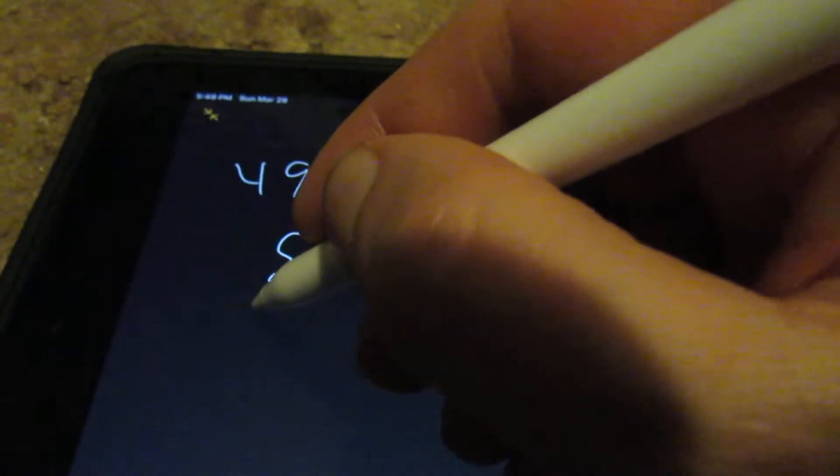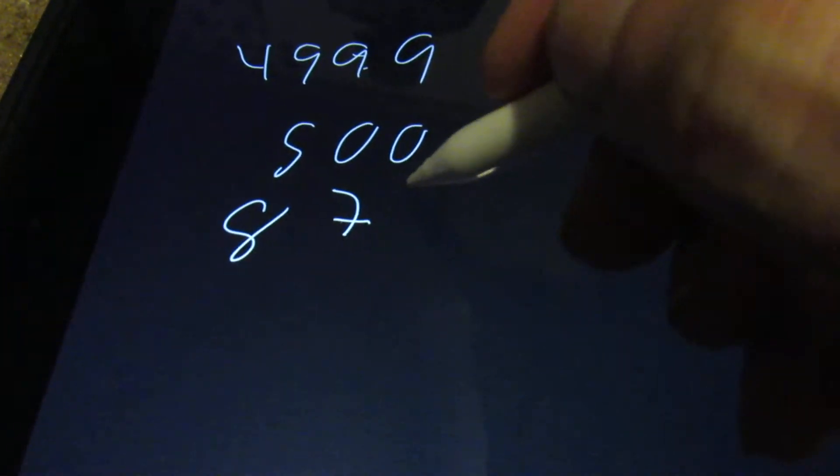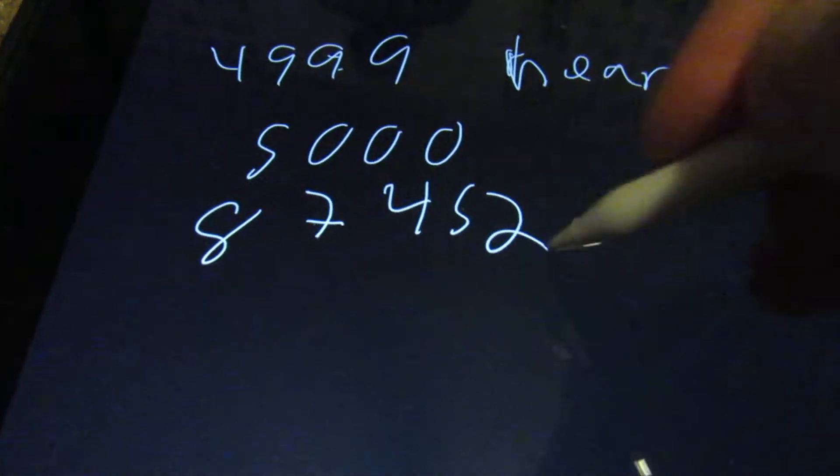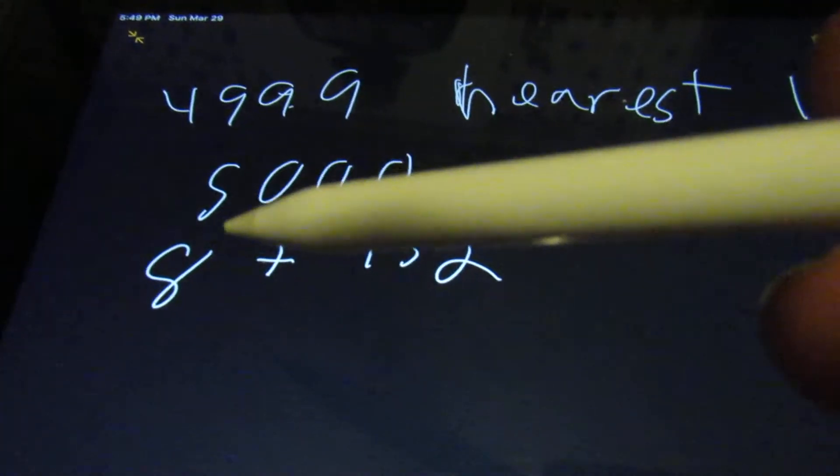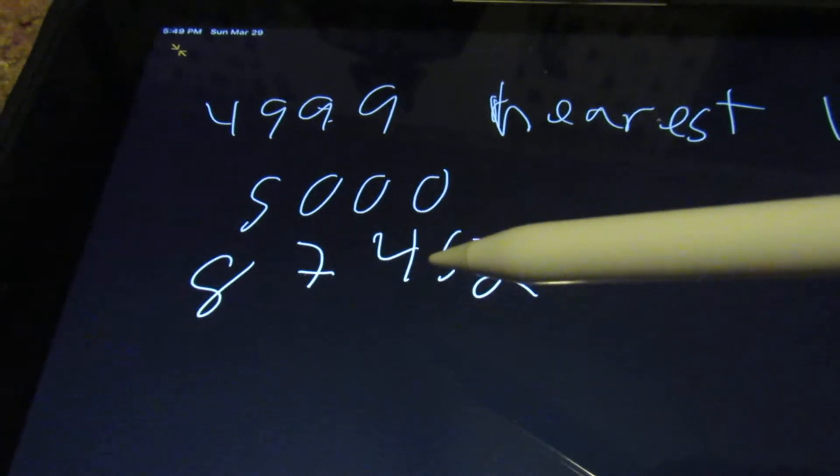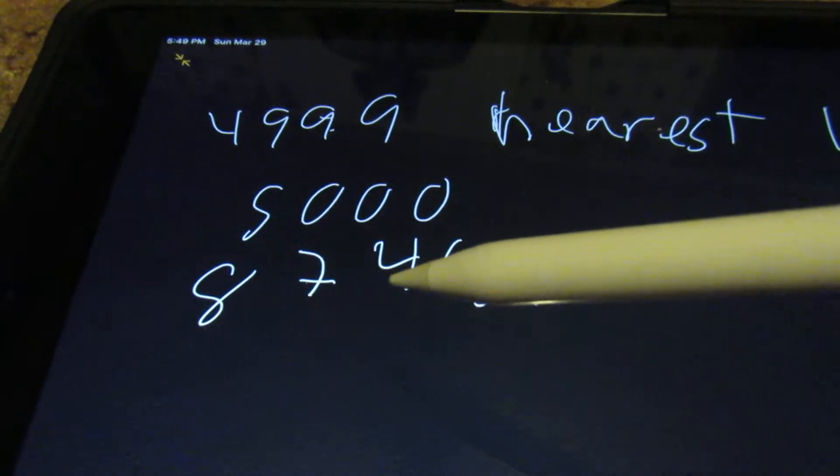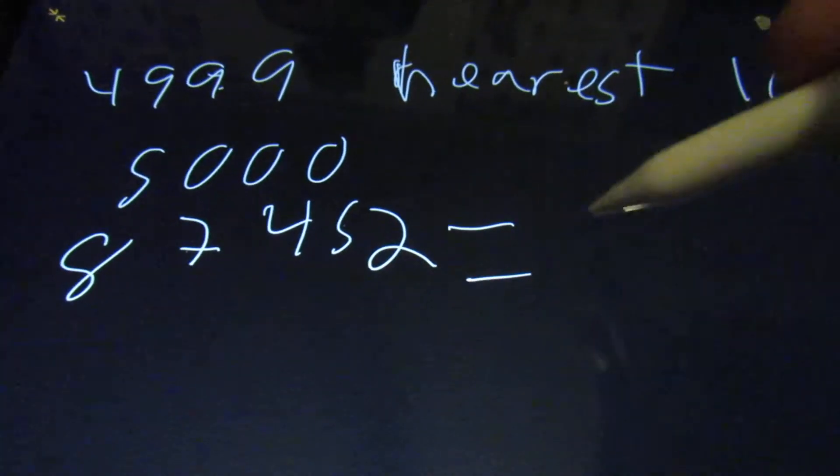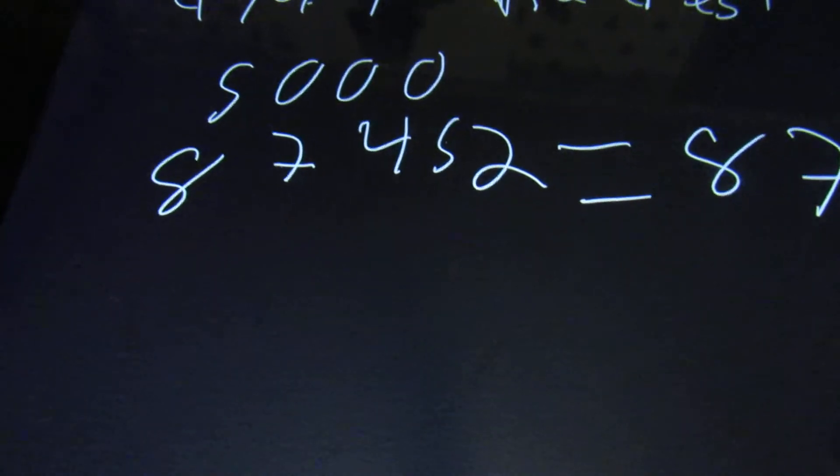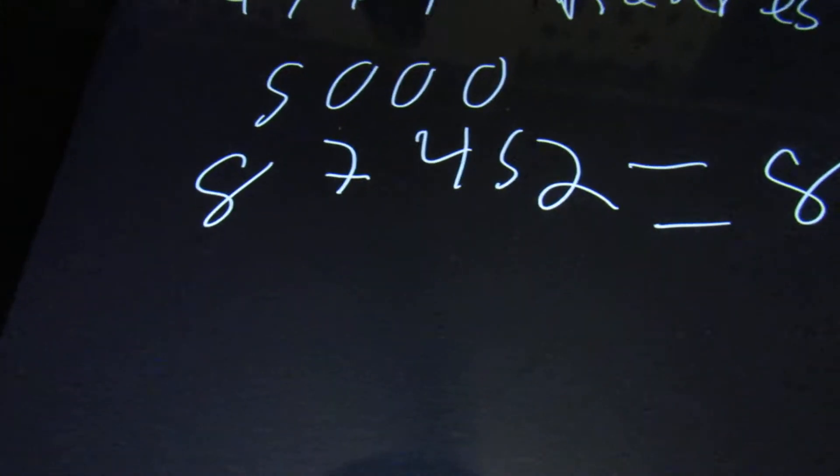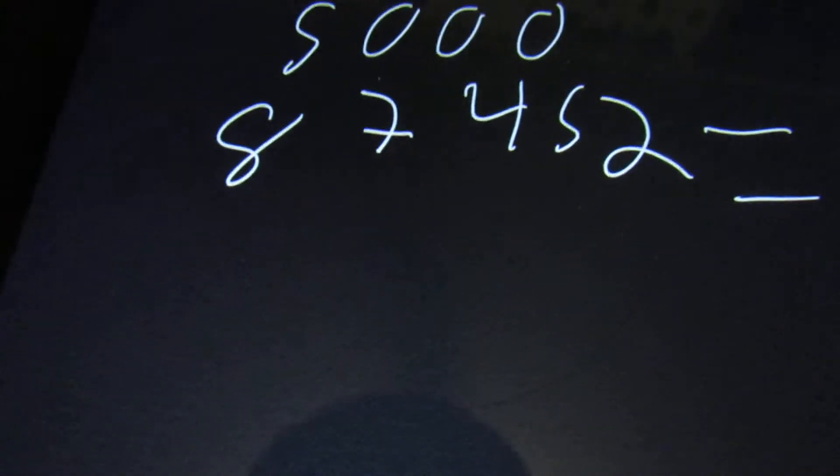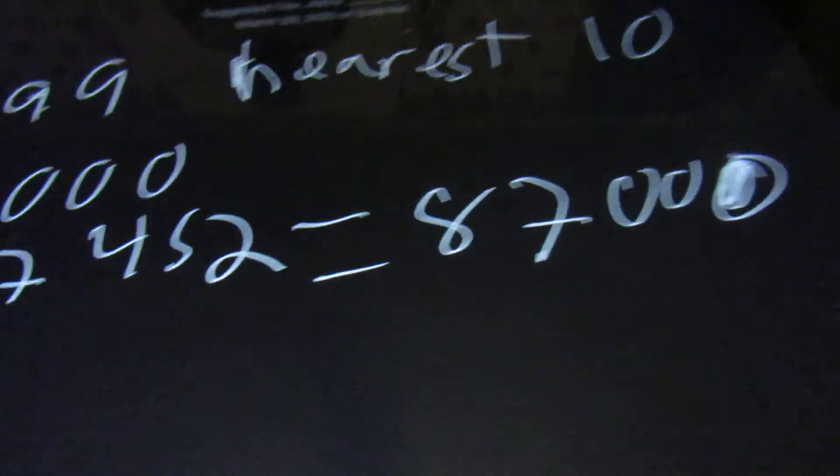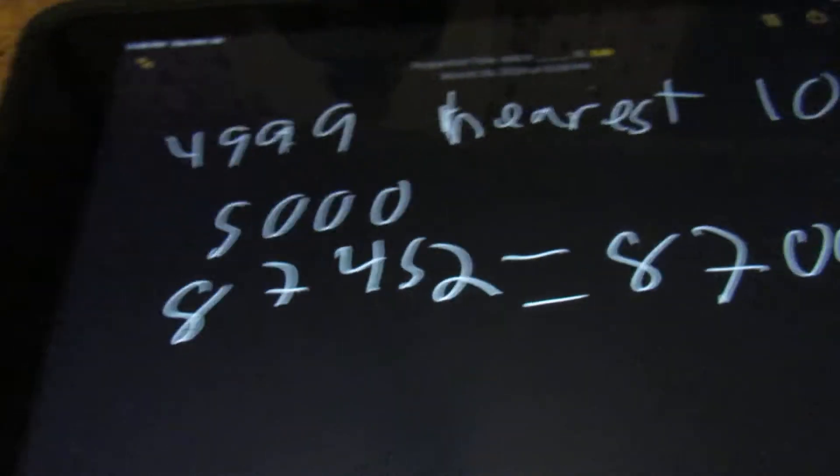If we have 87,452, and we need to round to the nearest thousand. Then we're going to look at the thousand digit, which is the seven here. The next one is a four. That means we don't need to round up. So this just becomes 87,000. So we do need all those zeros in there.